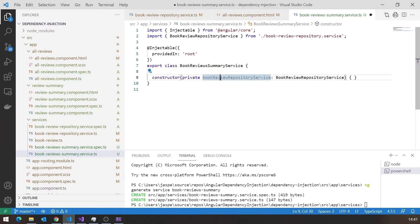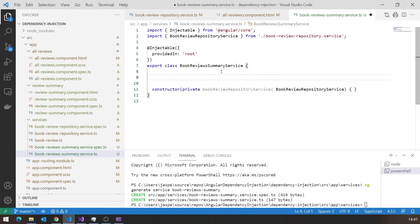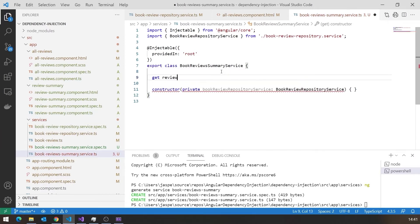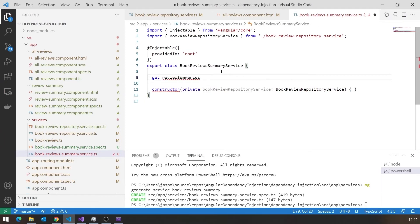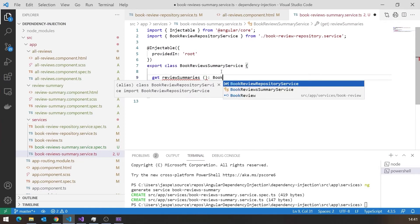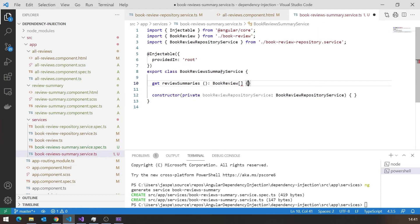So what we now need to do is we need to give this a property. So I'm going to give this a public property. The default is public. You could put it in, but most people don't tend to in TypeScript. So we'll call this review summaries. And that is going to return an array of book review. OK, so that's how we specify the return type.